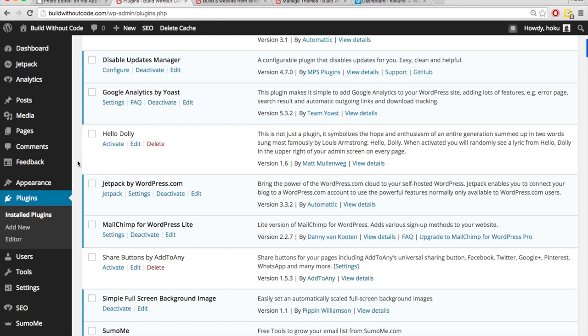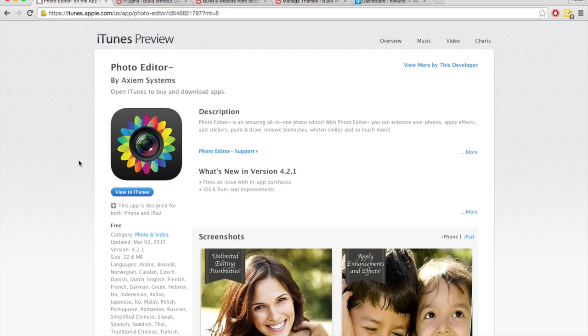Plugins are kind of like what apps are for your iPhone. So if there's something that we can't do on our iPhone, we can download an app to help us do that. It increases the functionality of the iPhone. Let's say we want to edit photos, we can download this photo editor app on the iPhone, and then we'll be able to edit photos.